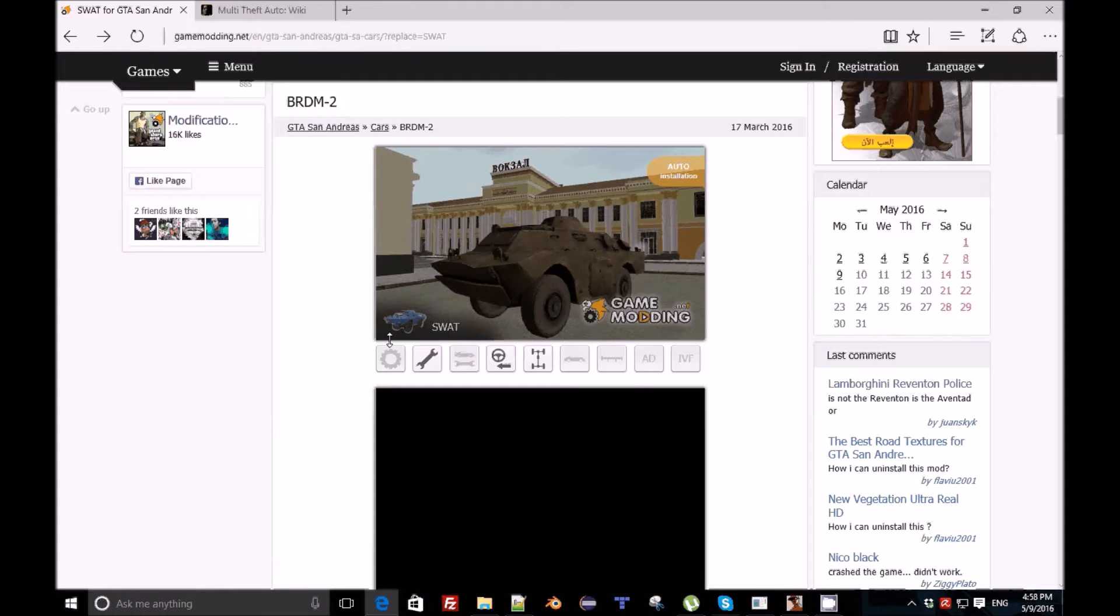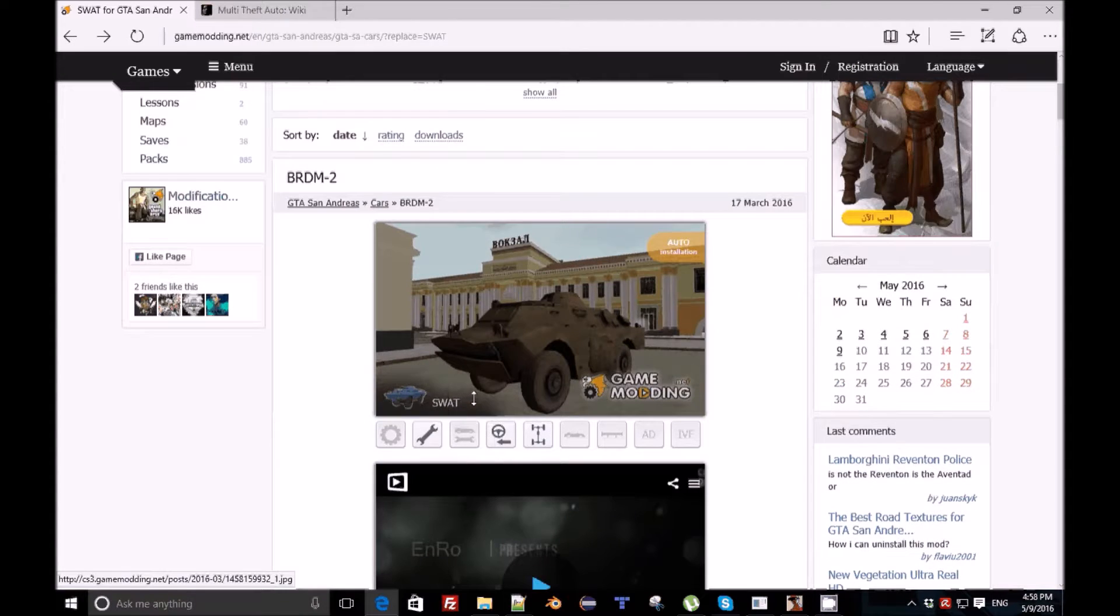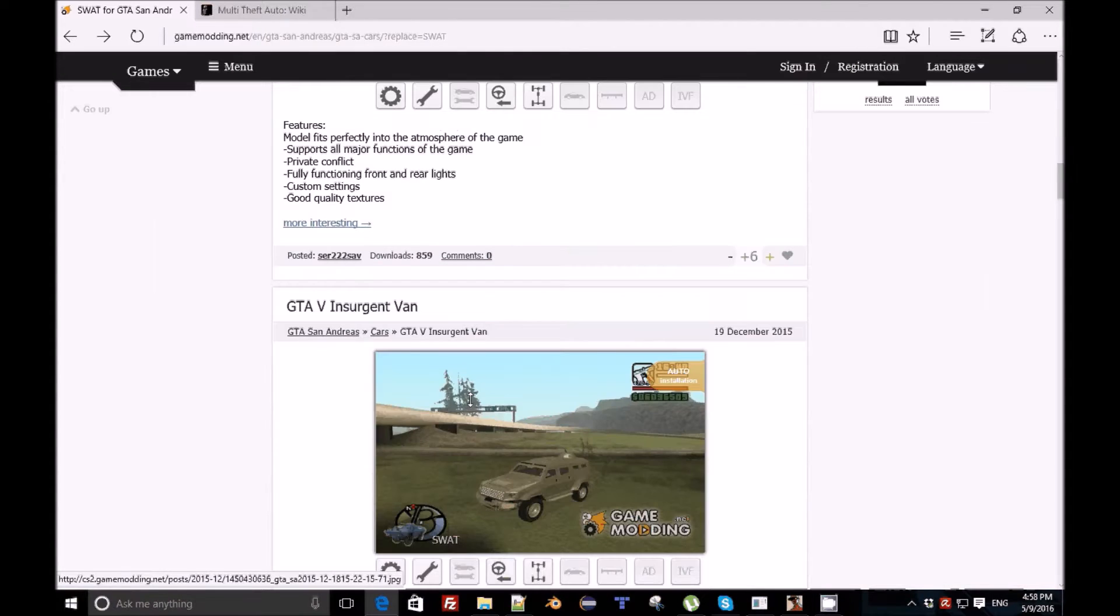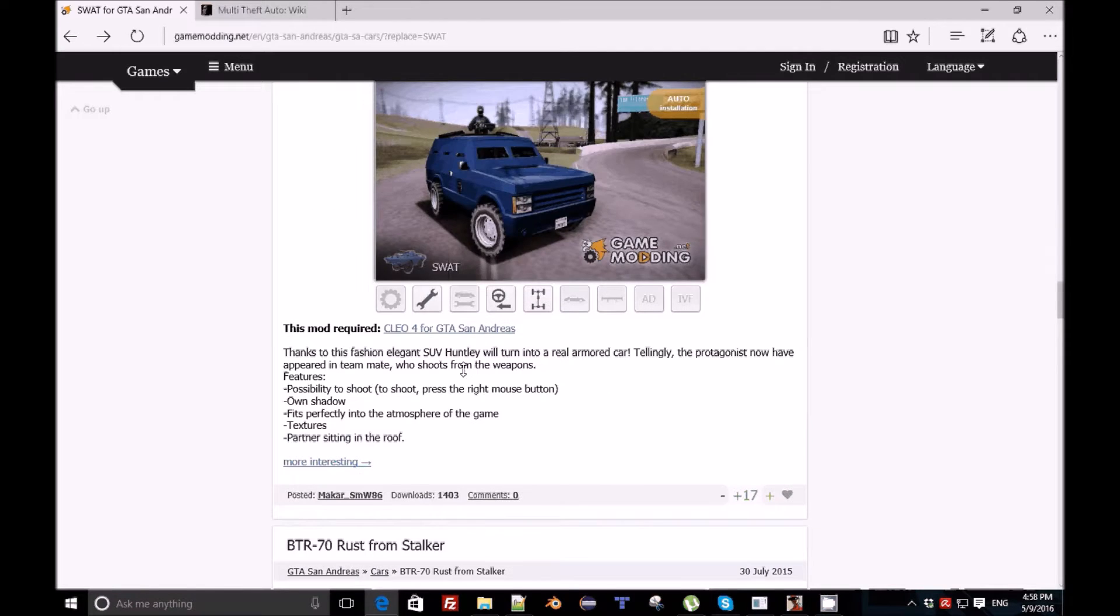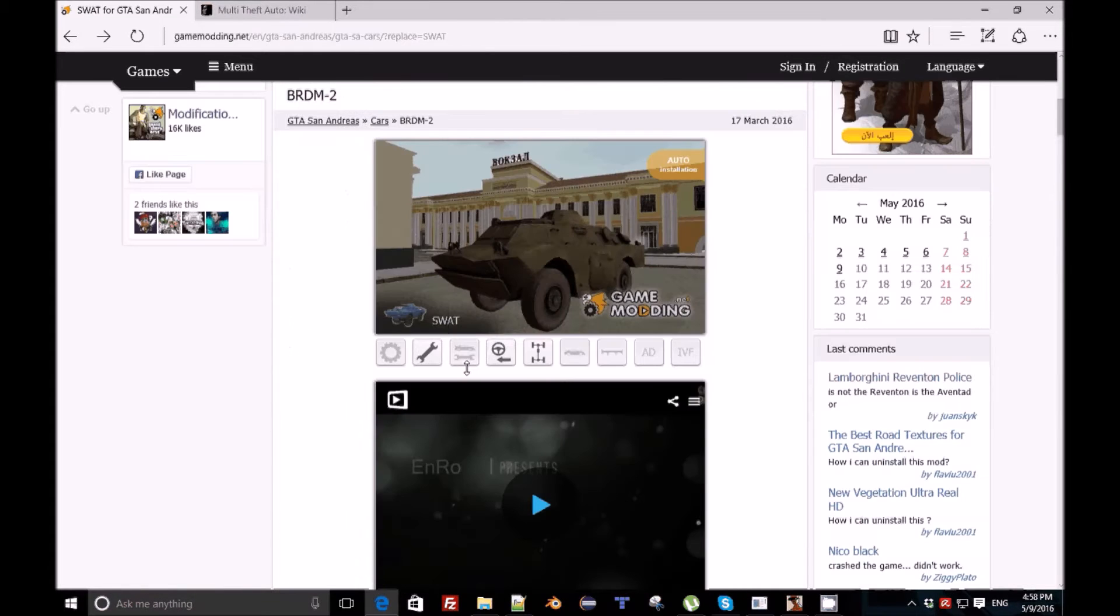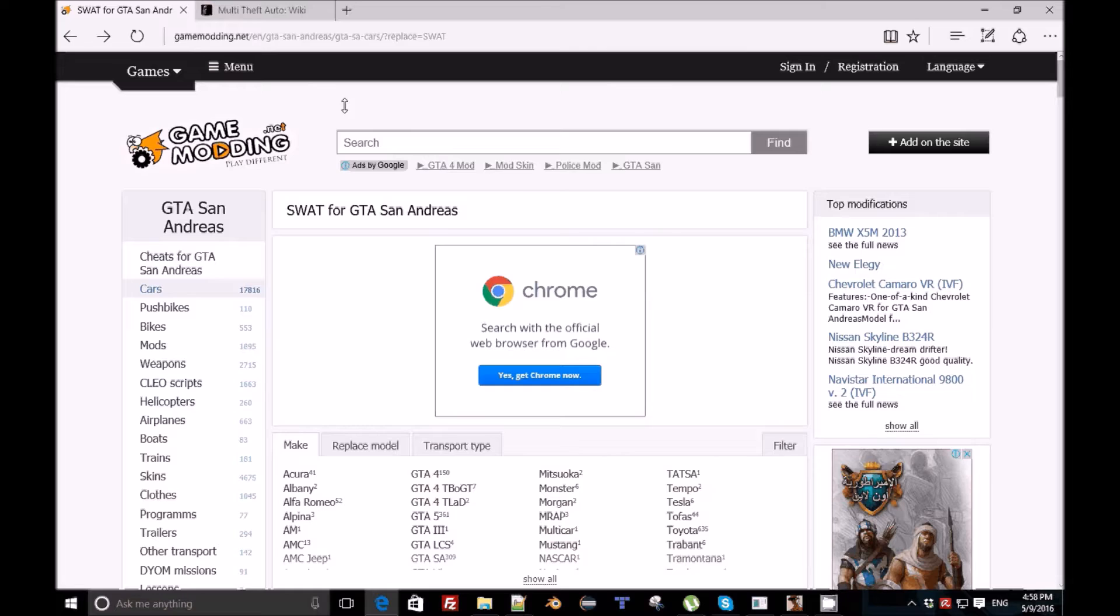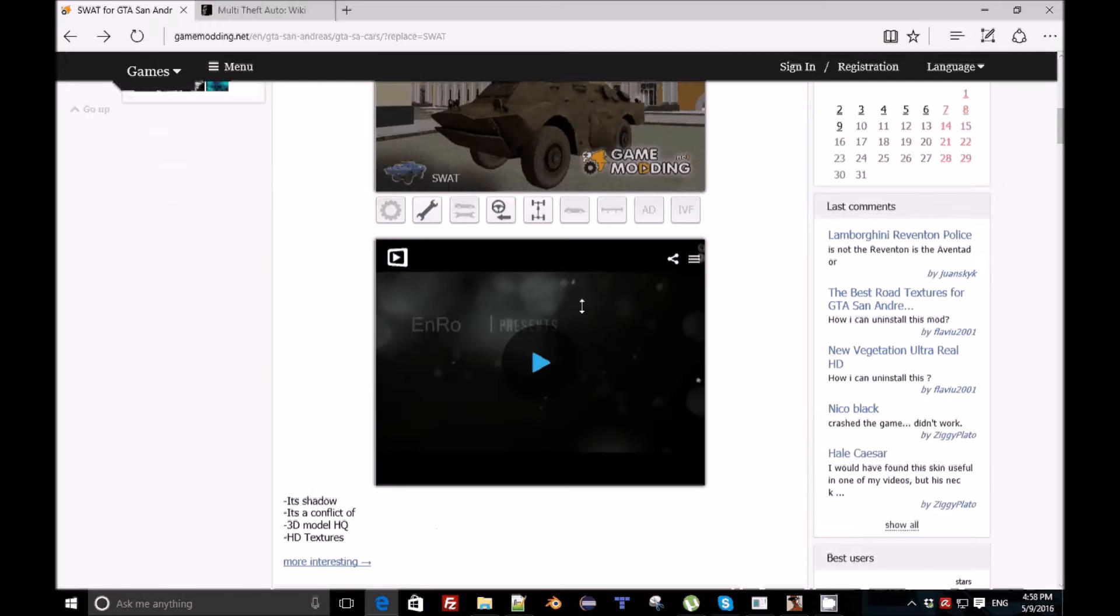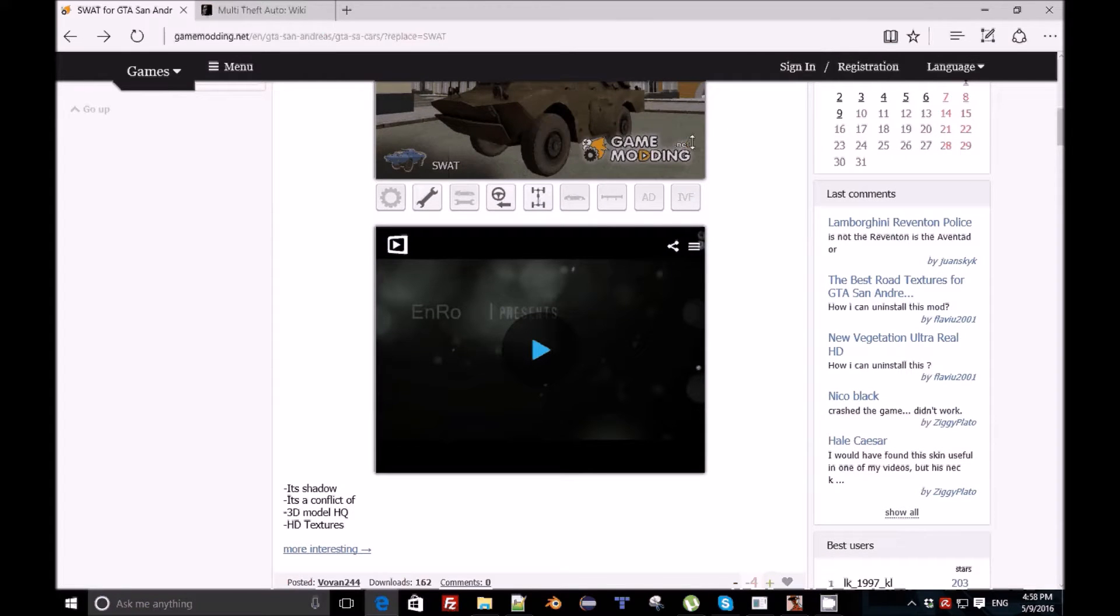You're gonna need first of all the model itself, like the vehicle or the skin. I already have a SWAT skin from this site here, Game Modding. You can find any other site where you can find new models.